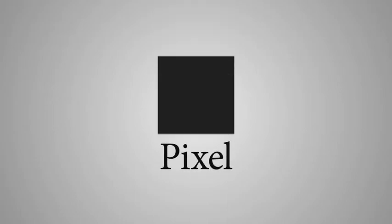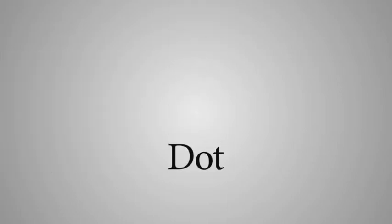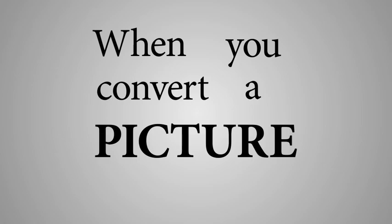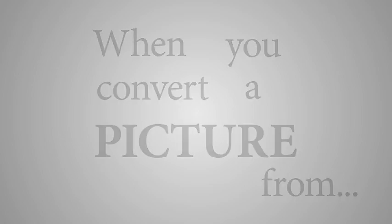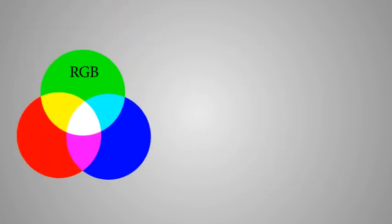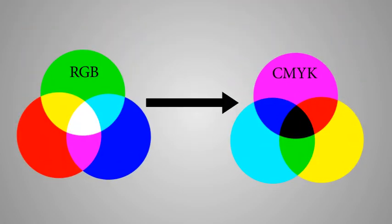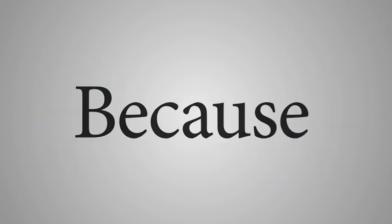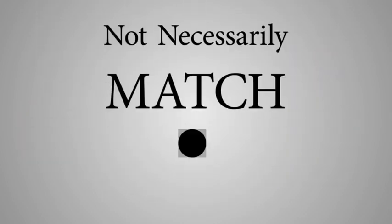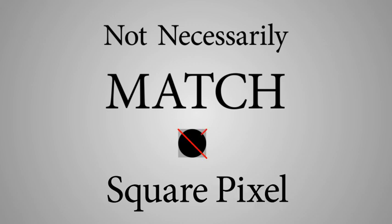A pixel is a square, while a dot is obviously a circle. When you convert a picture from RGB to CMYK, you have to keep this in mind, because the dots in print do not necessarily match a square pixel.